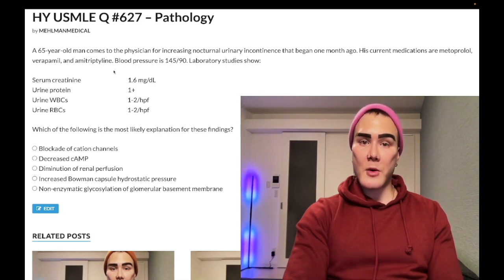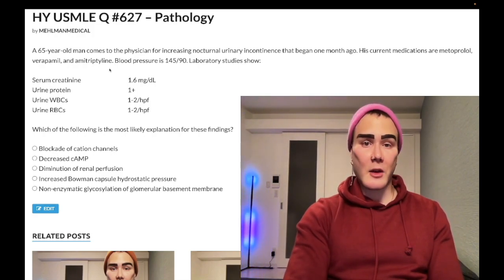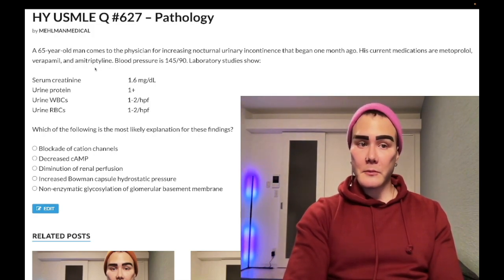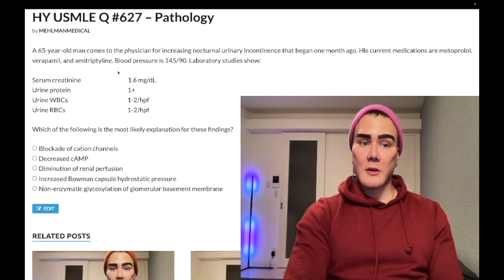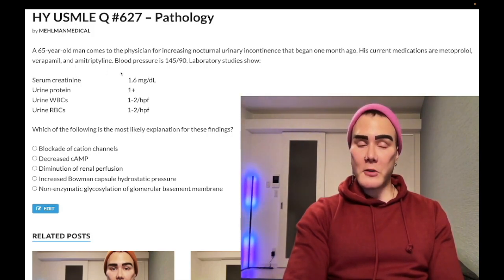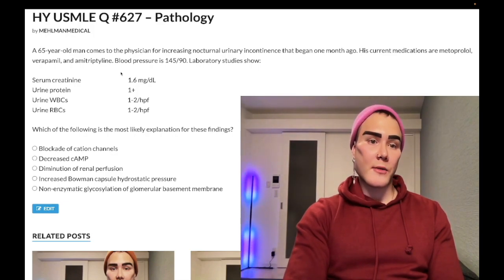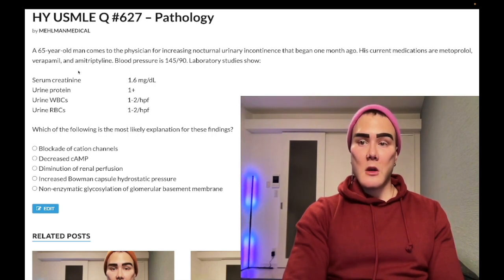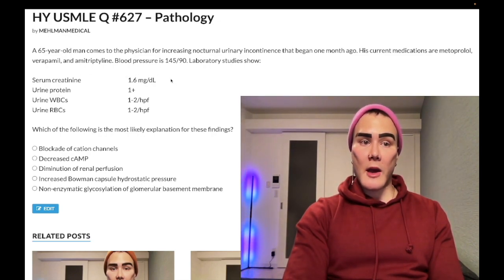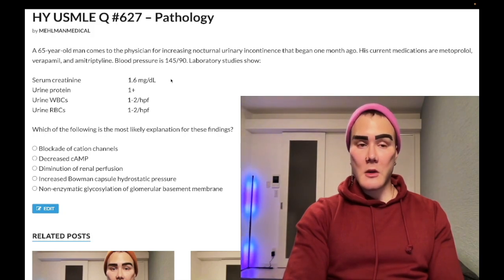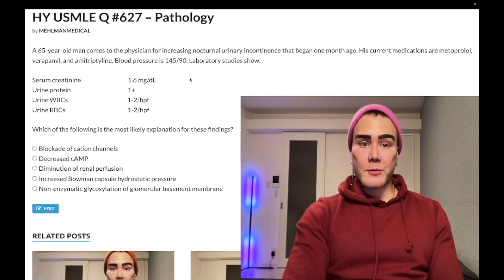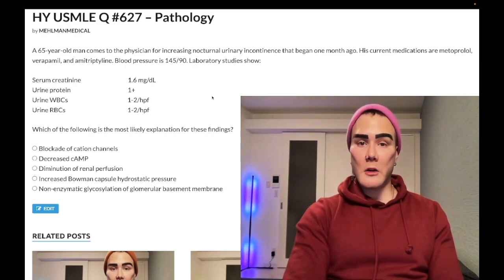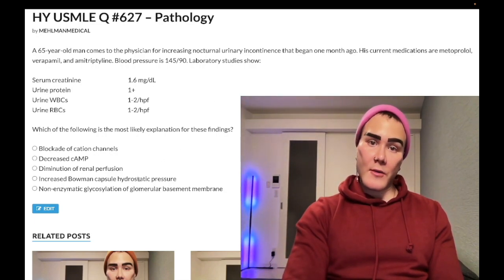Anticholinergic medications — including TCAs, first-generation H1 blockers like diphenhydramine and chlorpheniramine, and antipsychotics — all have anticholinergic side effects. You should avoid giving anticholinergics to elderly patients when possible. In combination with a patient who likely has BPH — all older men have BPH — anticholinergics can precipitate post-renal insufficiency. That's the key teaching point for this question.